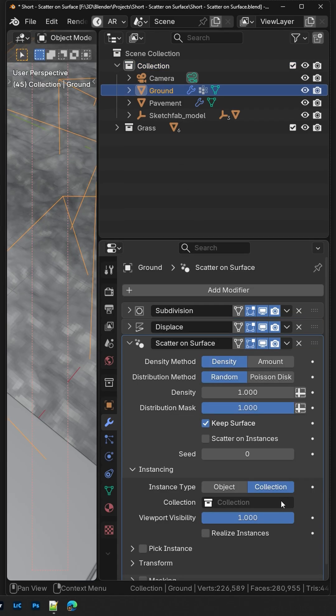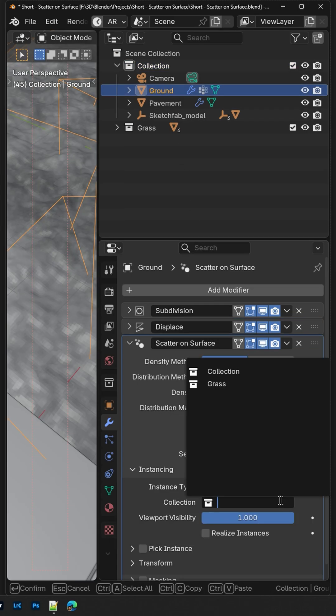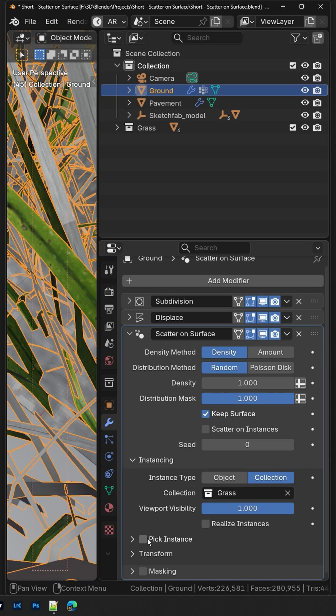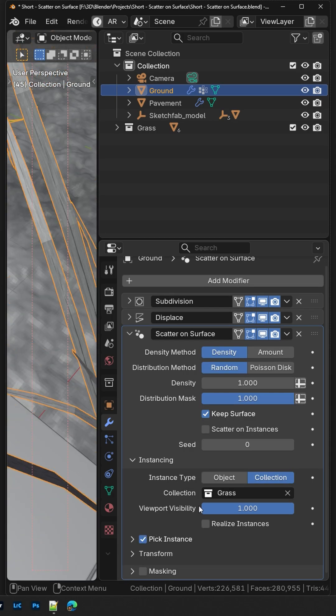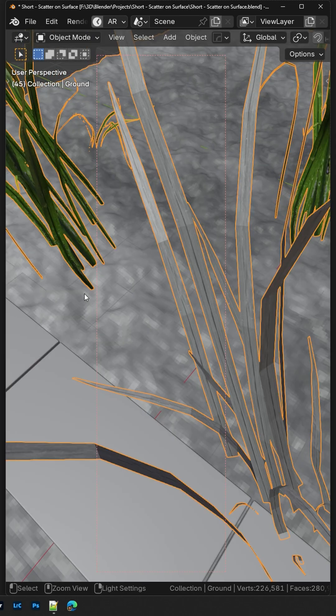Go to Instancing and select the collection with your assets. Check Pick Instance so it picks each item separately.